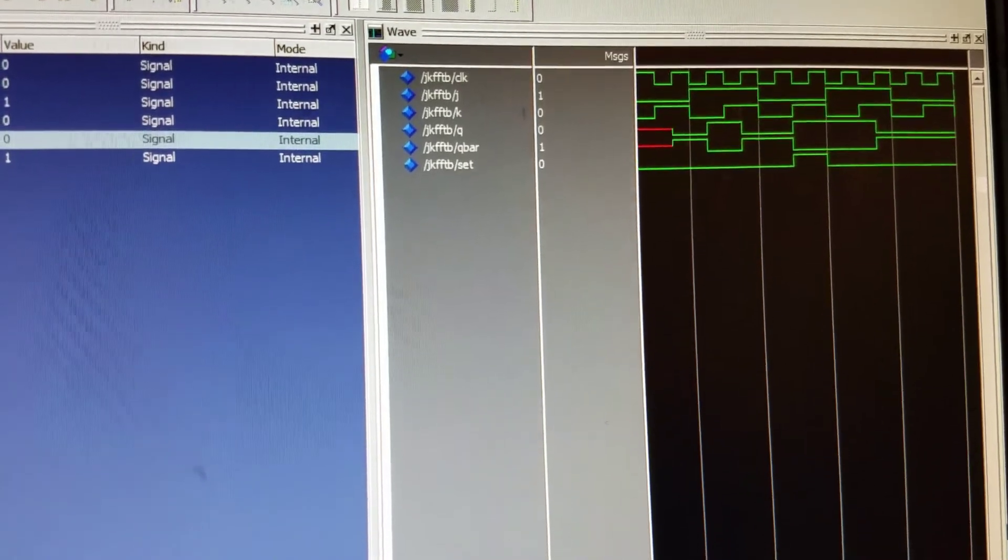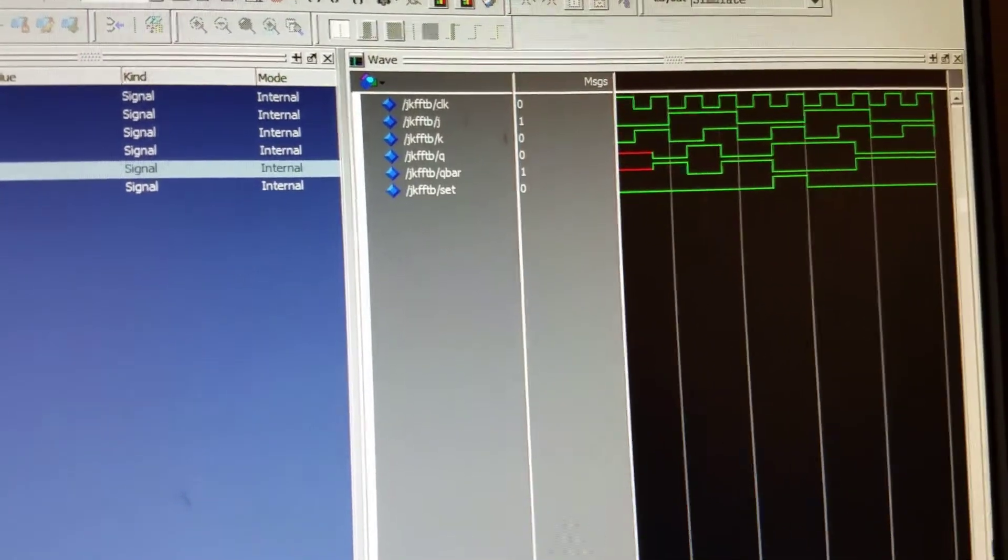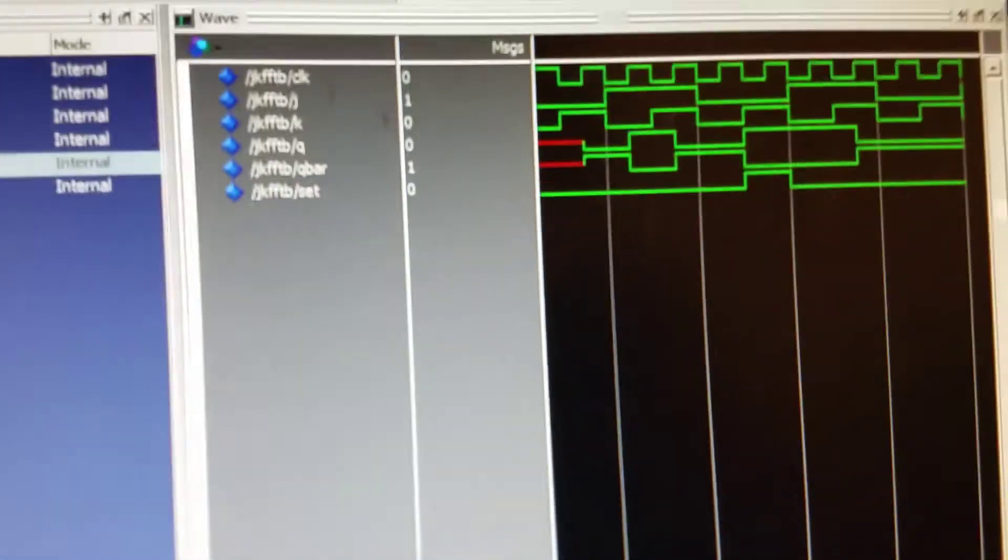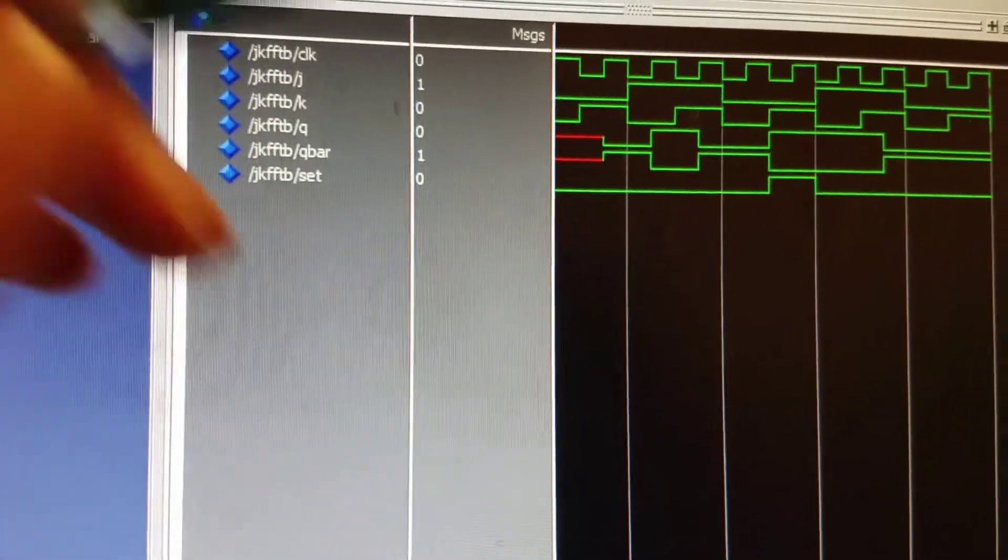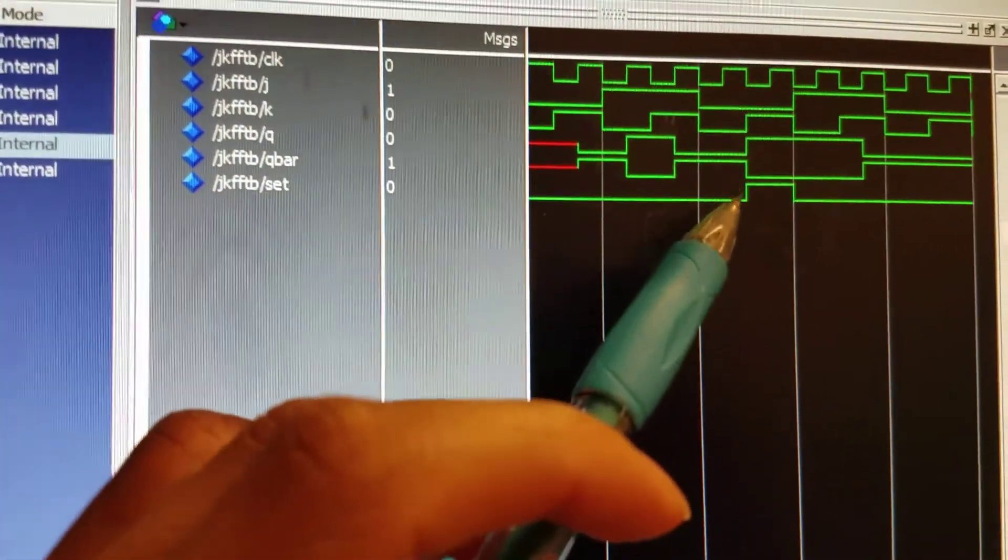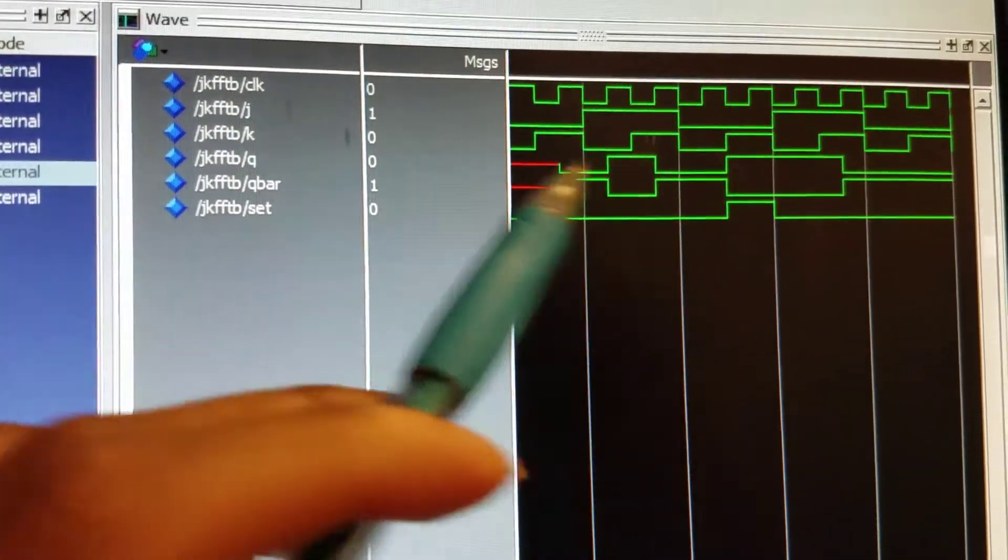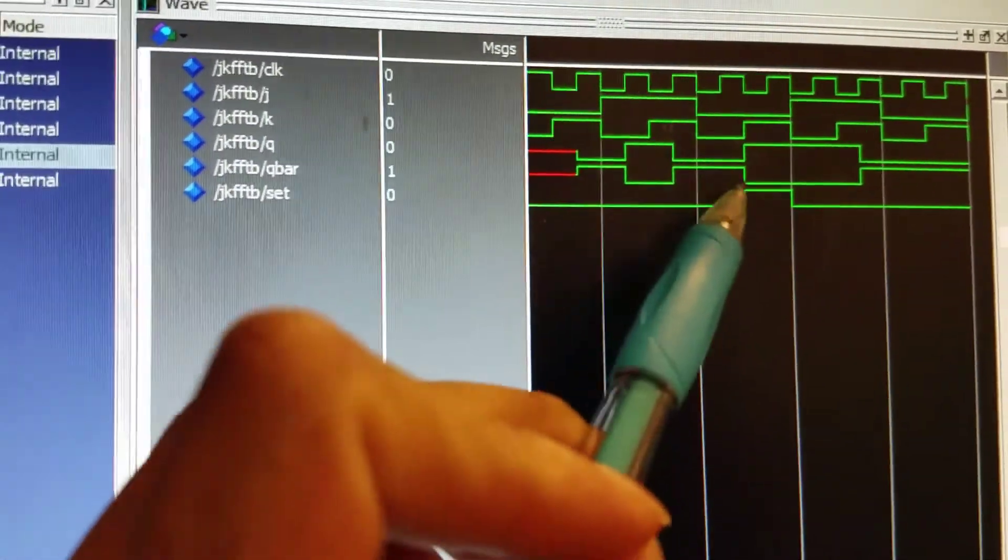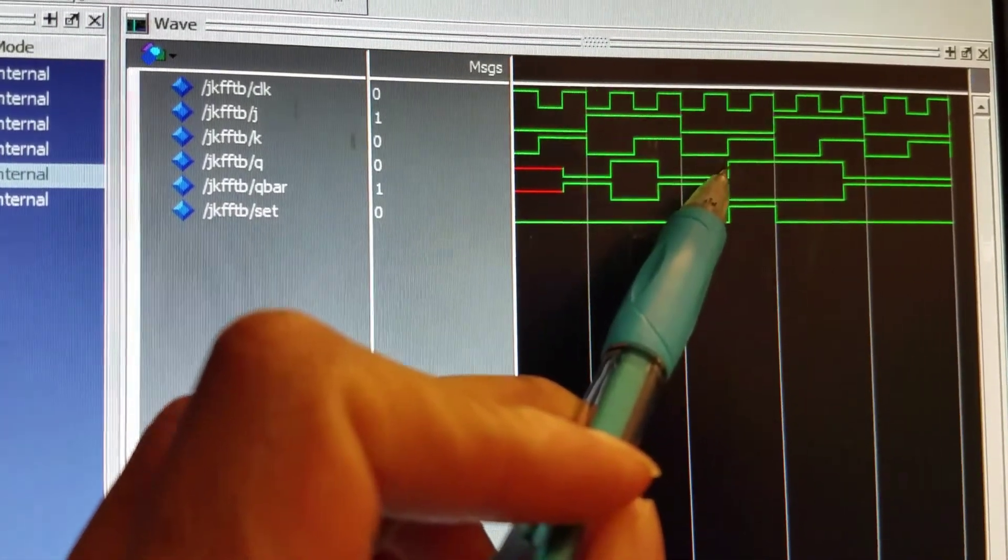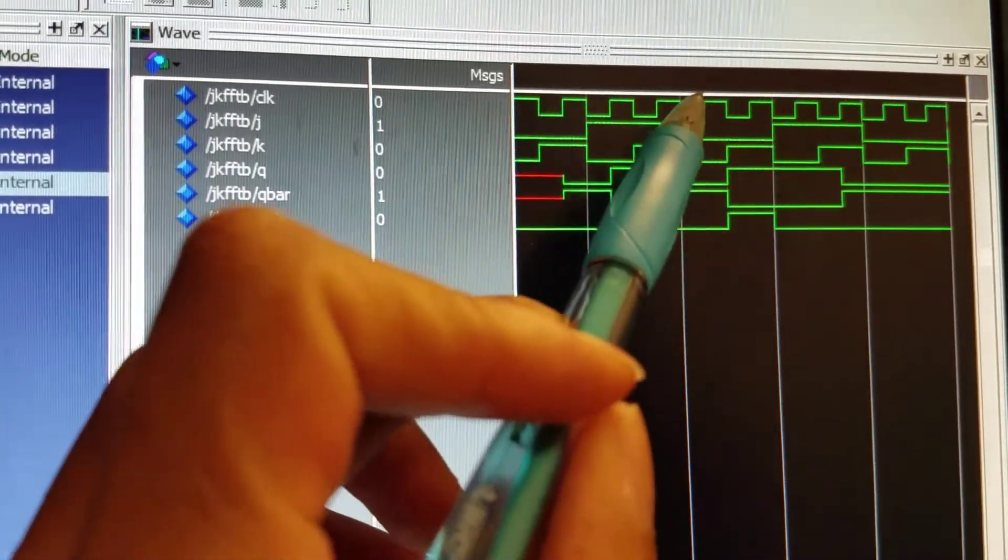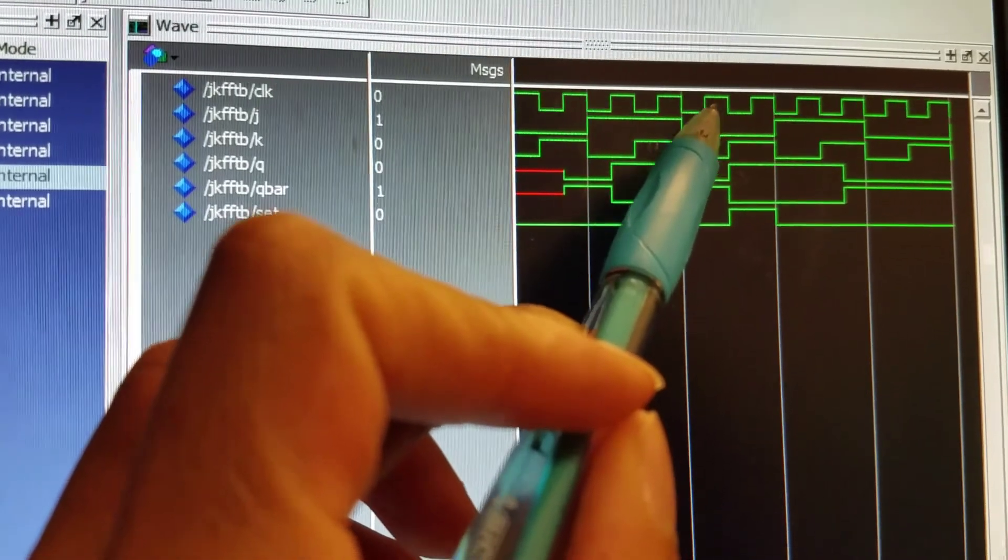So as you see in the simulation, our set is 1 at this point and our Q is set to 1, despite it not being on the rising edge.